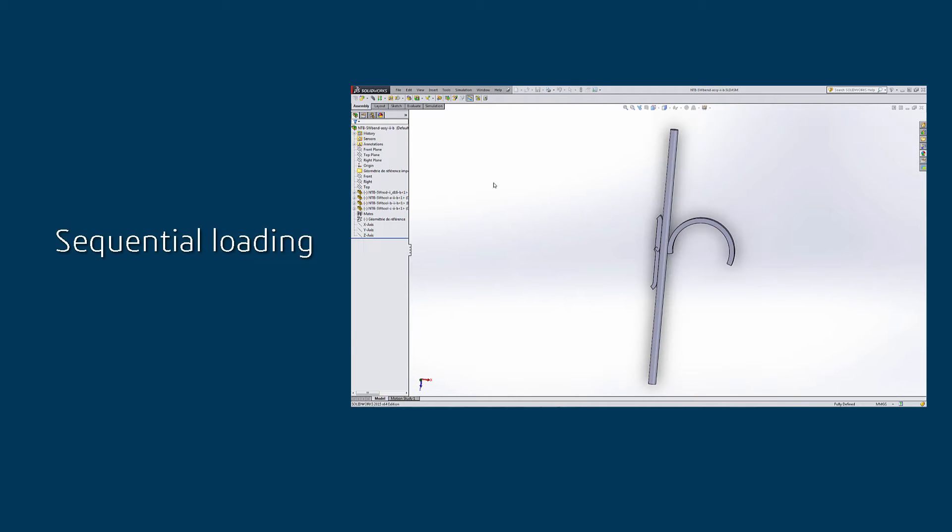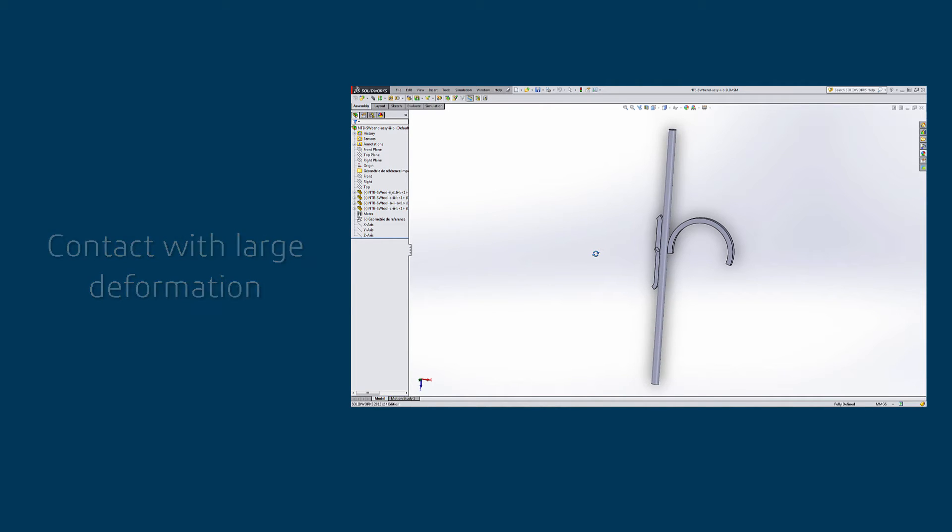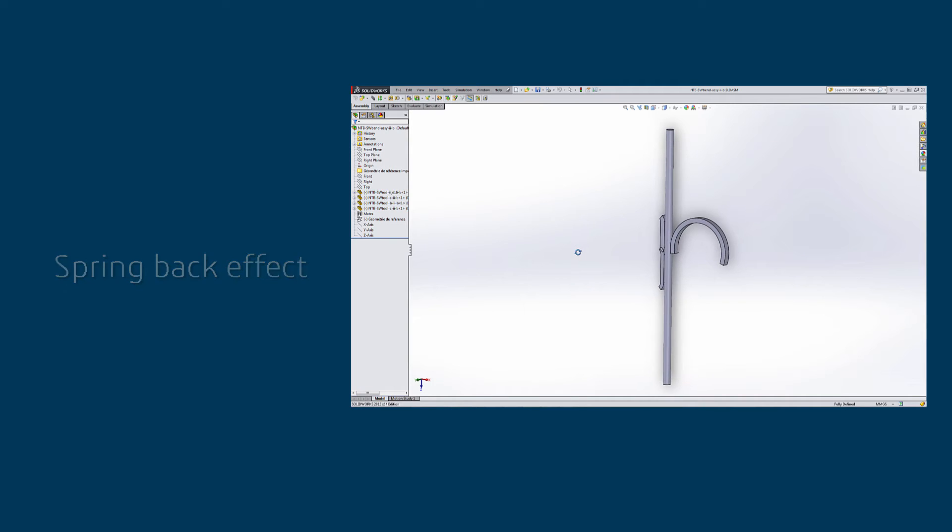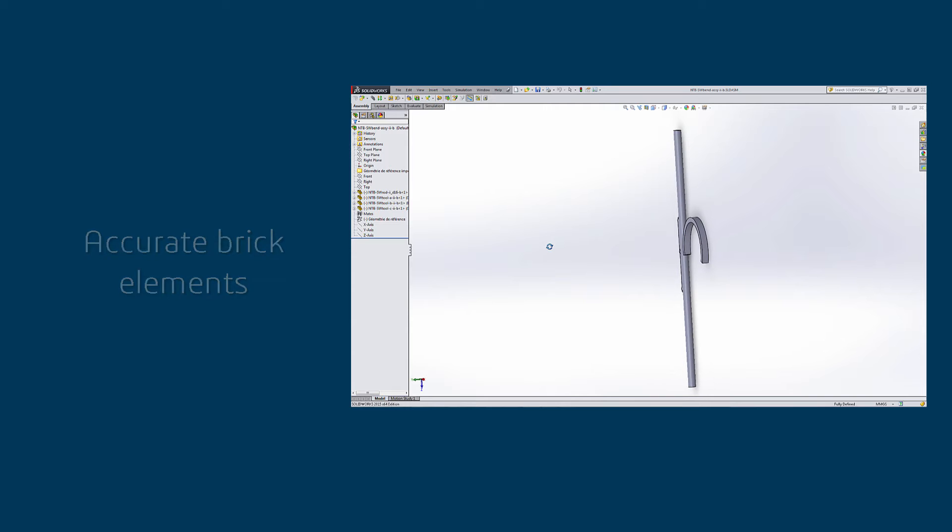This simulation includes sequential loading, contact with large deformation, spring back effect, and for better accuracy we want to use brick elements type of mesh.